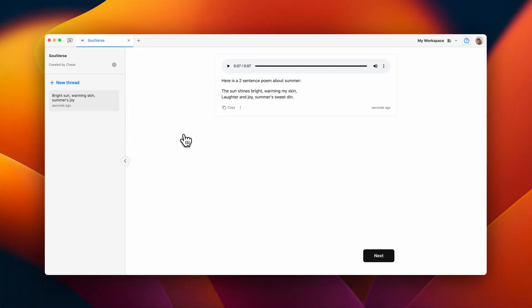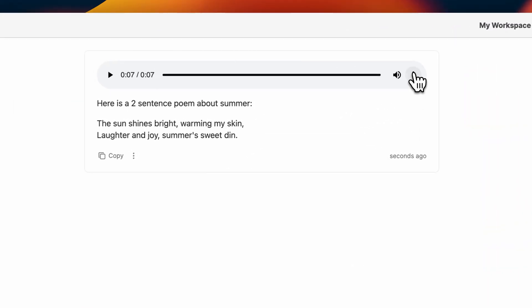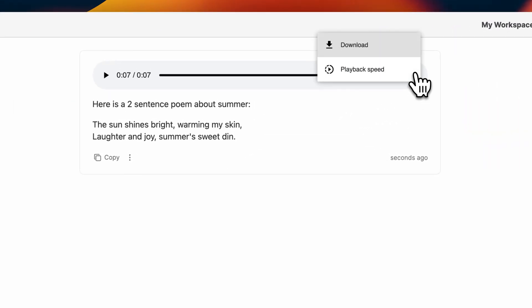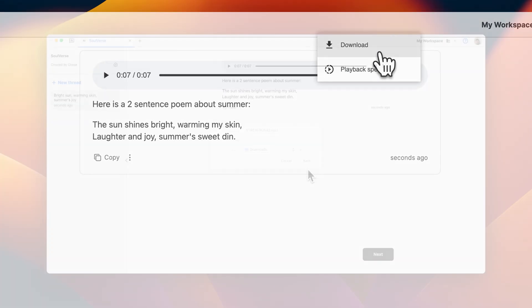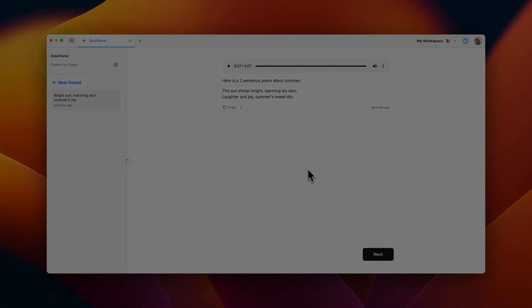We also have the option to download the audio or play it back at a different speed. Thanks for watching this video about the text-to-speech block. We'll see you next time.